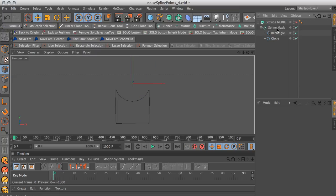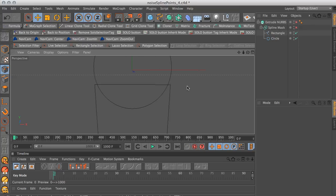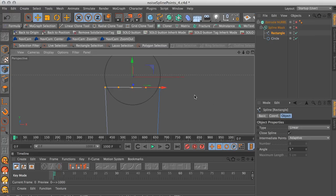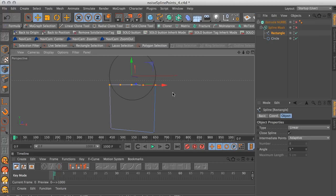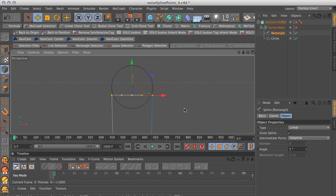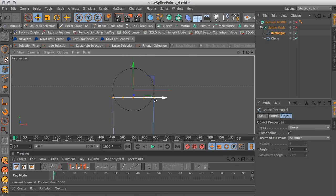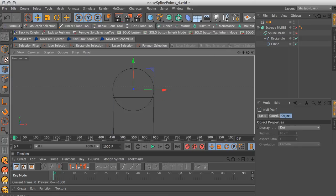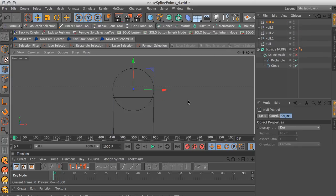We're going to create nulls to attach to these points. We need five nulls because we have five points. So let's go ahead and create five nulls. We need to name these according to the index numbers of the points. The way you find out what the index numbers are — select the rectangle and go to the Structure Manager under Window.